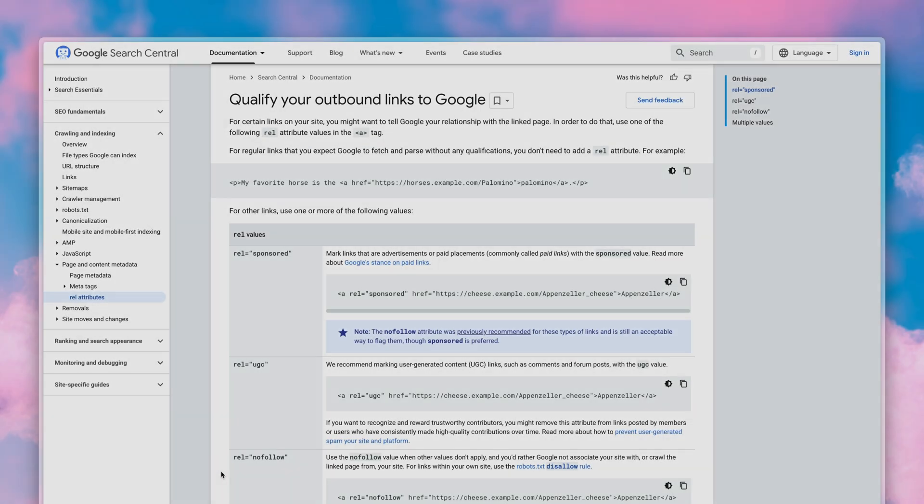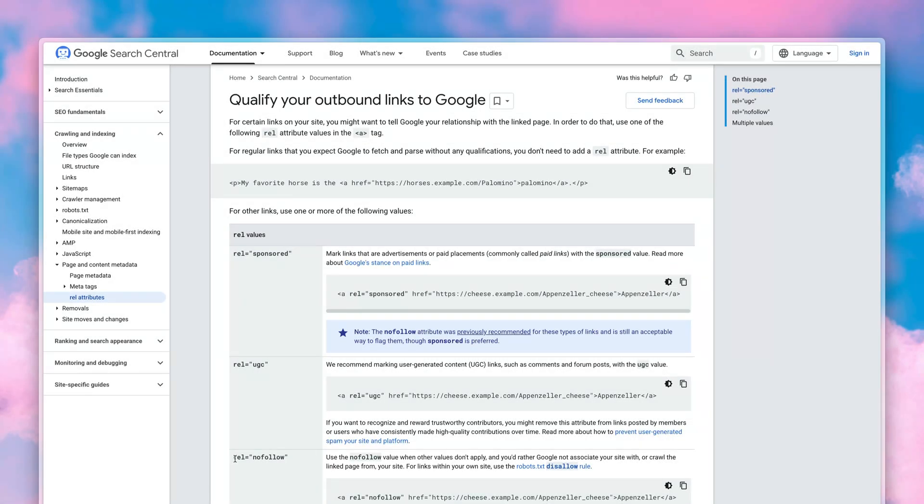Next, let's talk about rel. Rel attributes define the relationship between the current page and a linked page. They help with SEO, protect user privacy and give search engines context about a link's origin and purpose.